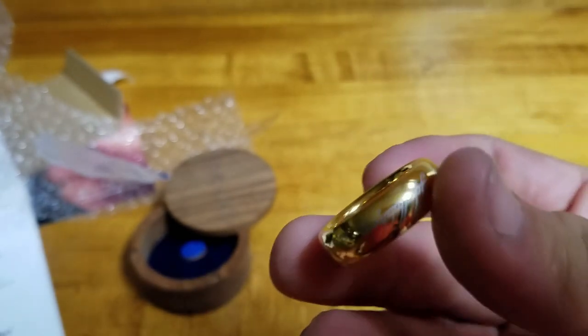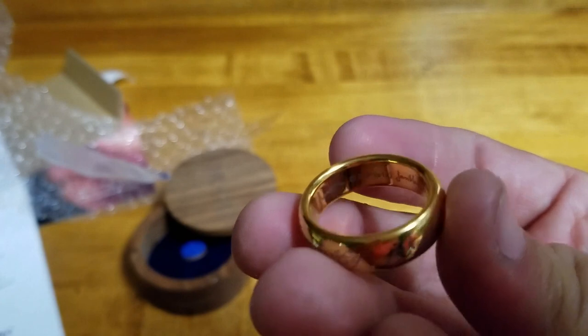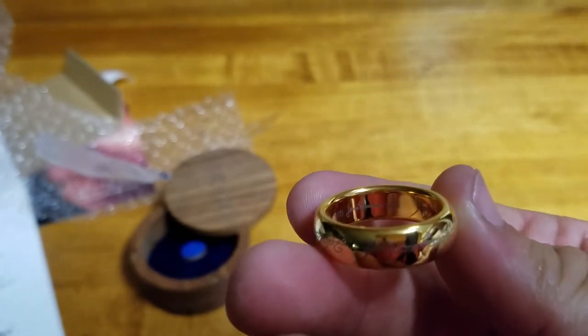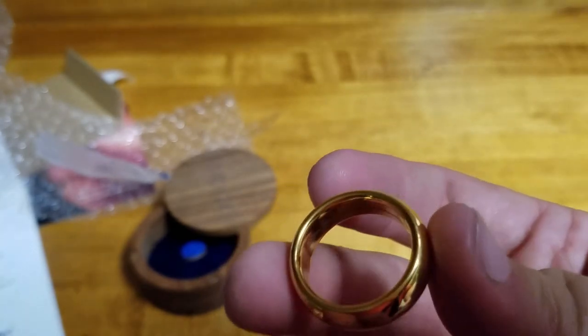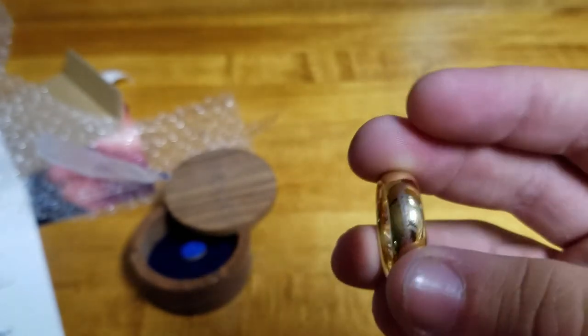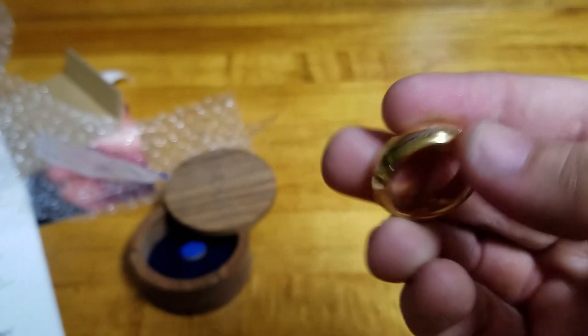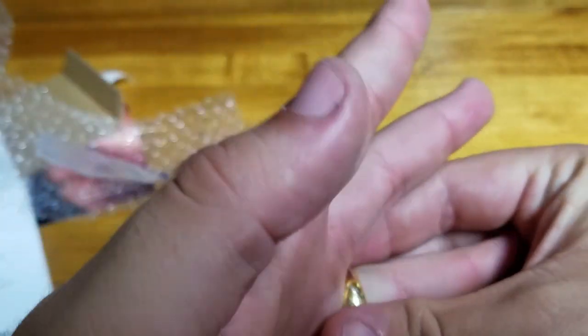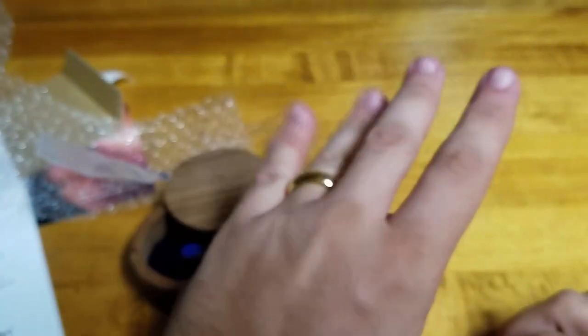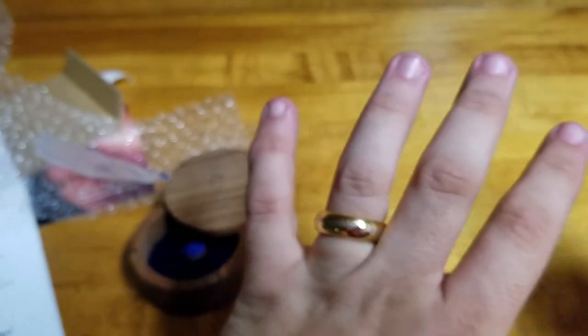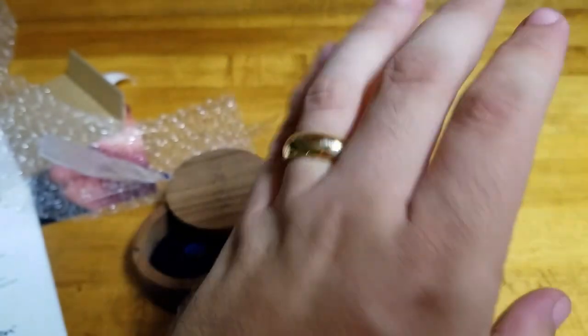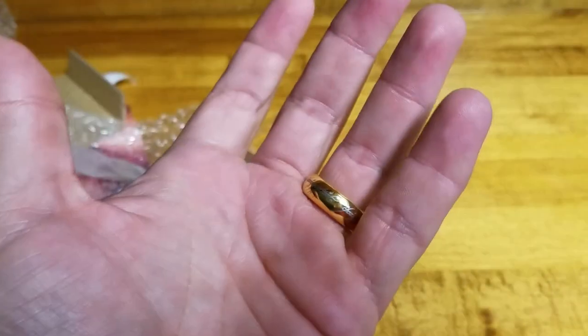It's got some engravings on the inside, like copyright and stuff. Not that I really care. This is what's going to be on my finger there. Looks rather nice, doesn't it?